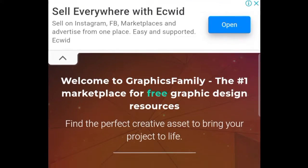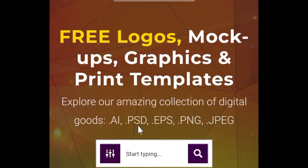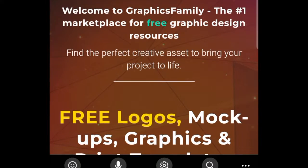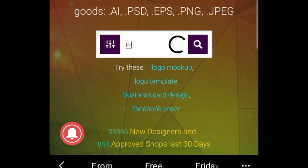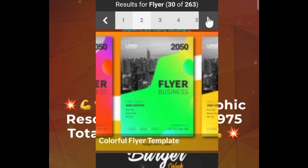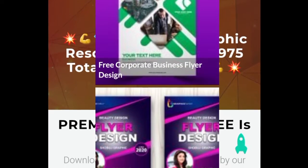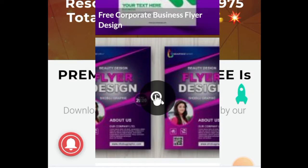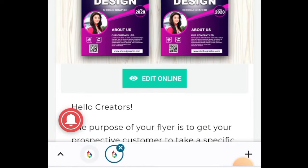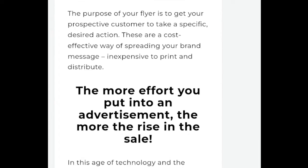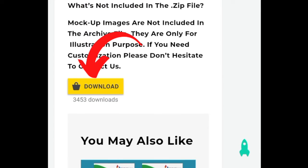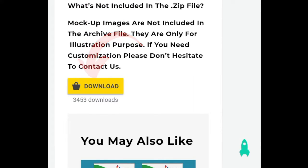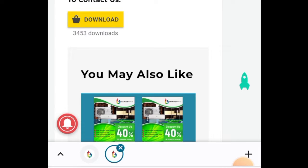Step one is to access graphicsfamily.com and start looking for a flyer mock-up. You could also use unblast.com or freepik.com — decide which website works for you. The templates will display and you can scroll through to find one you like. Once you've opened it, scroll down and click download to save the template to your phone's files. That's step one done.